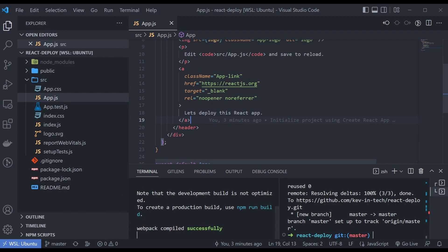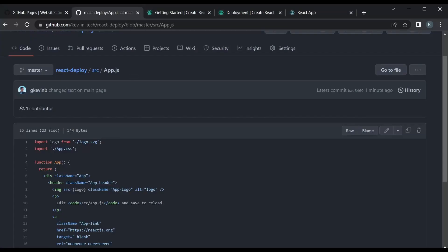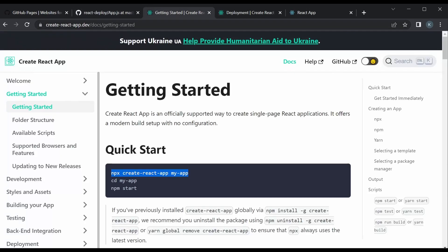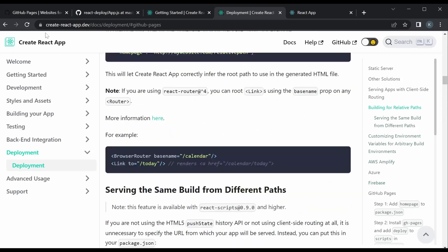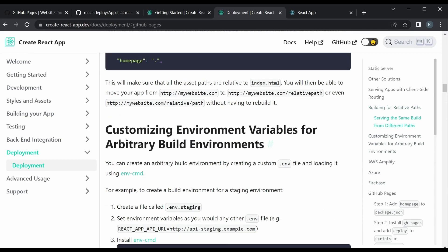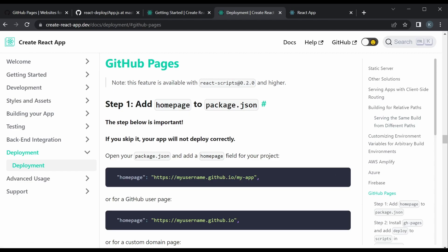Now we're going to deploy it using GitHub Pages. We're going to look at the documentation page on the Create React App website. There's a section that talks about deployment — you can just Google it and go to the GitHub Pages section — and it gives you a step-by-step way of deploying to GitHub Pages.